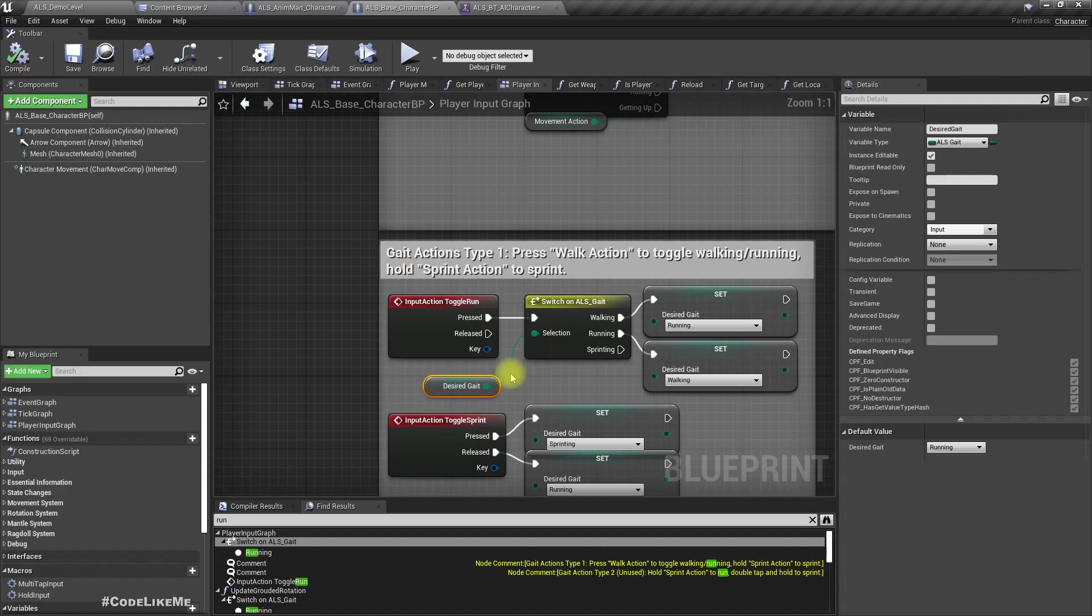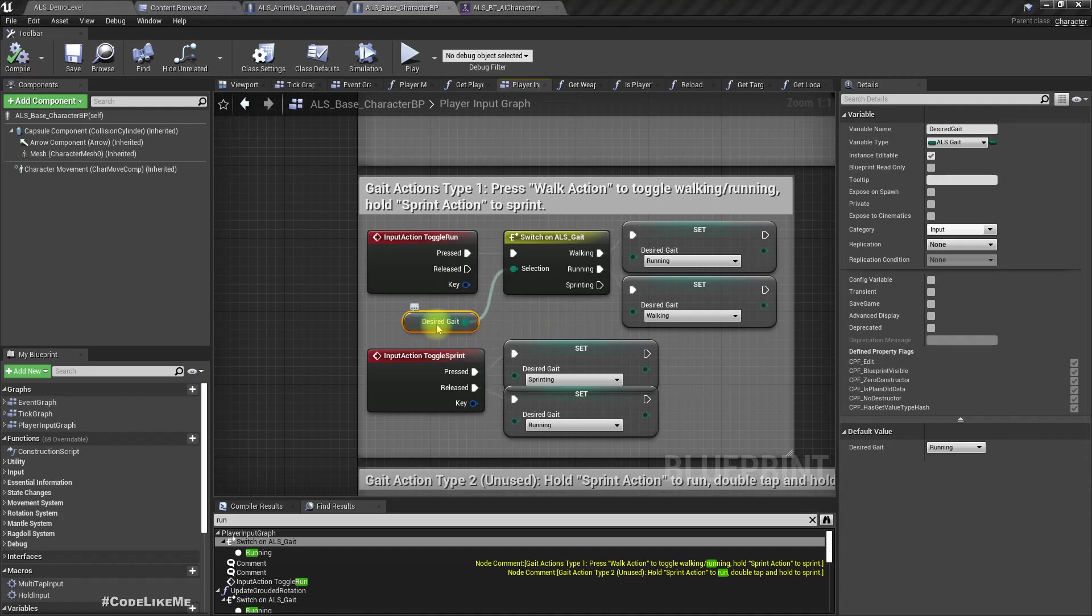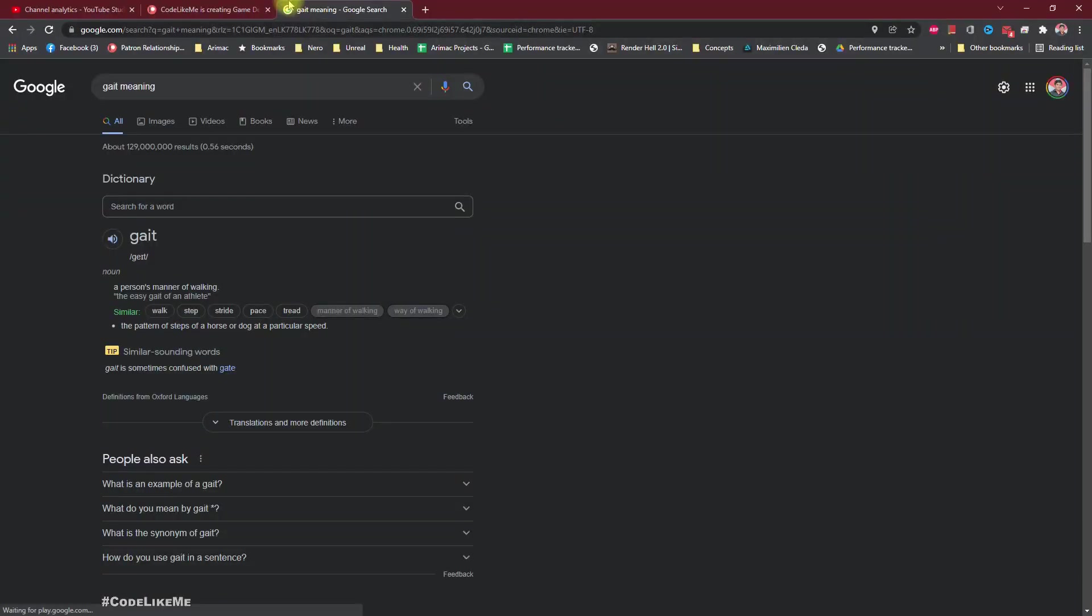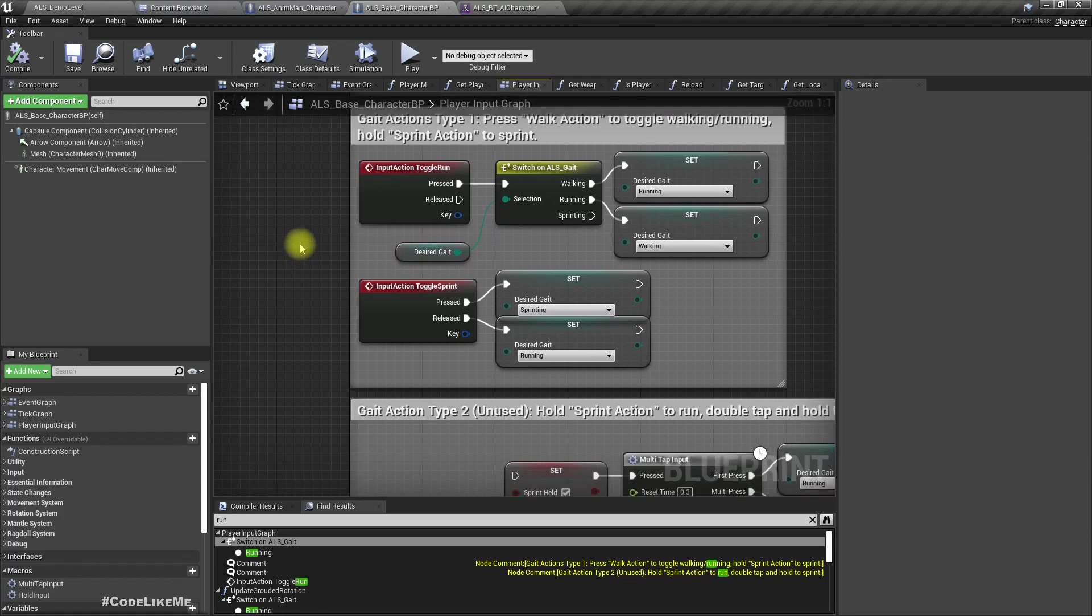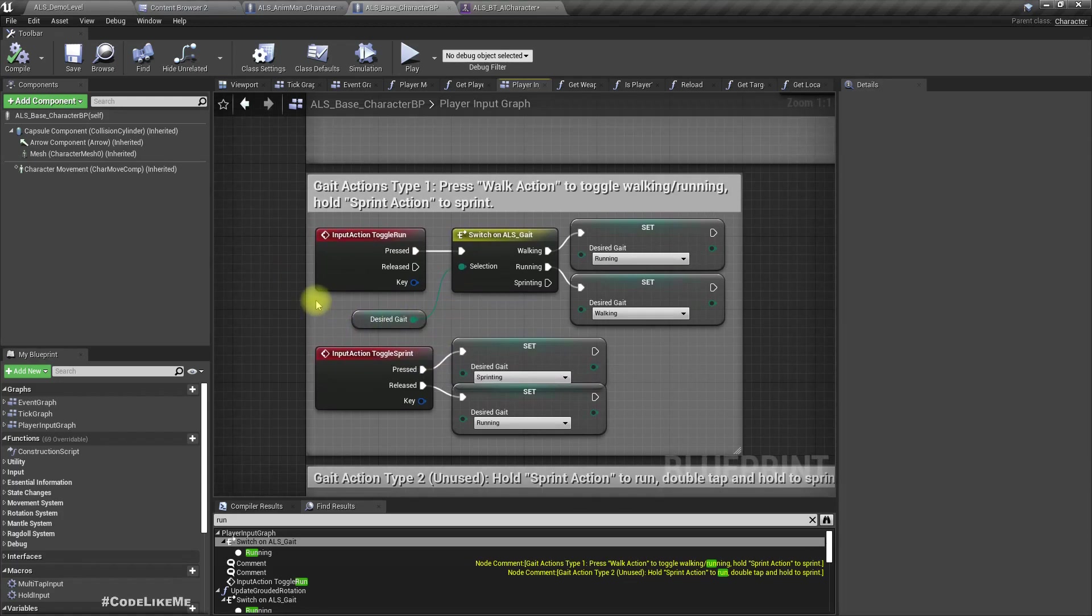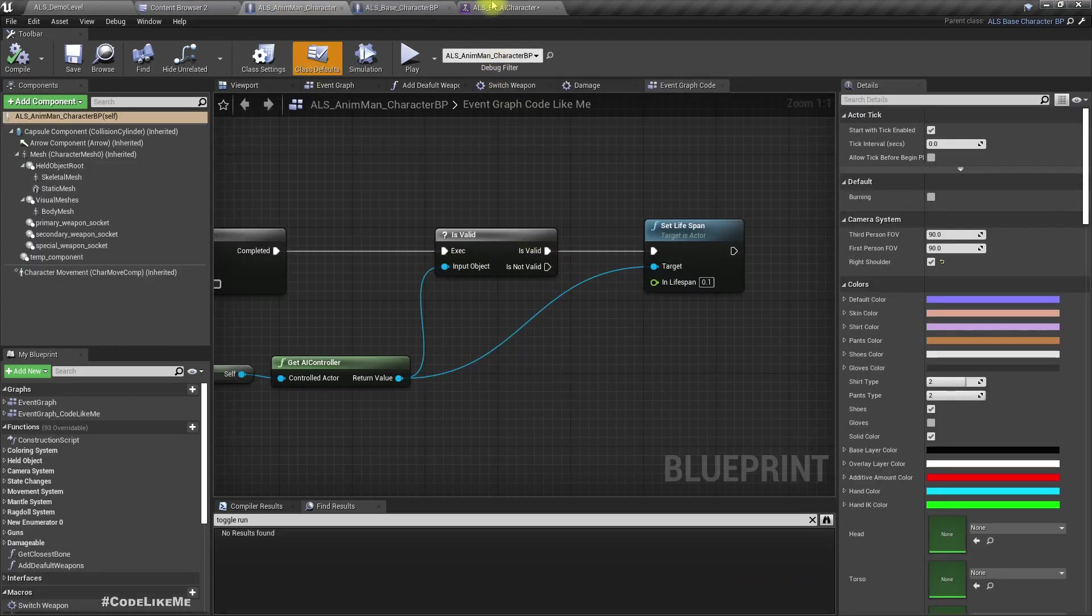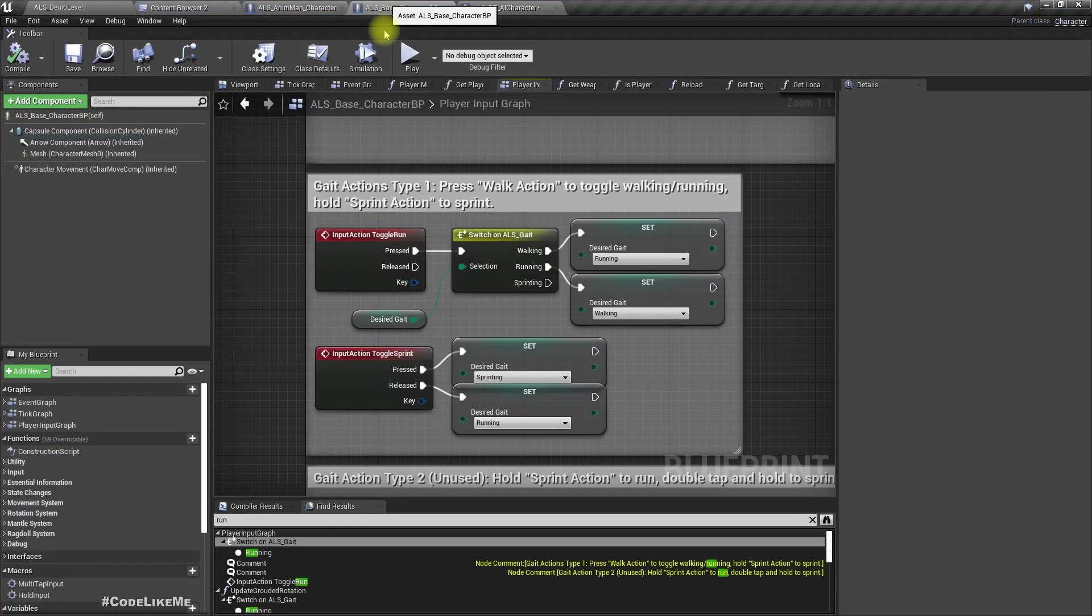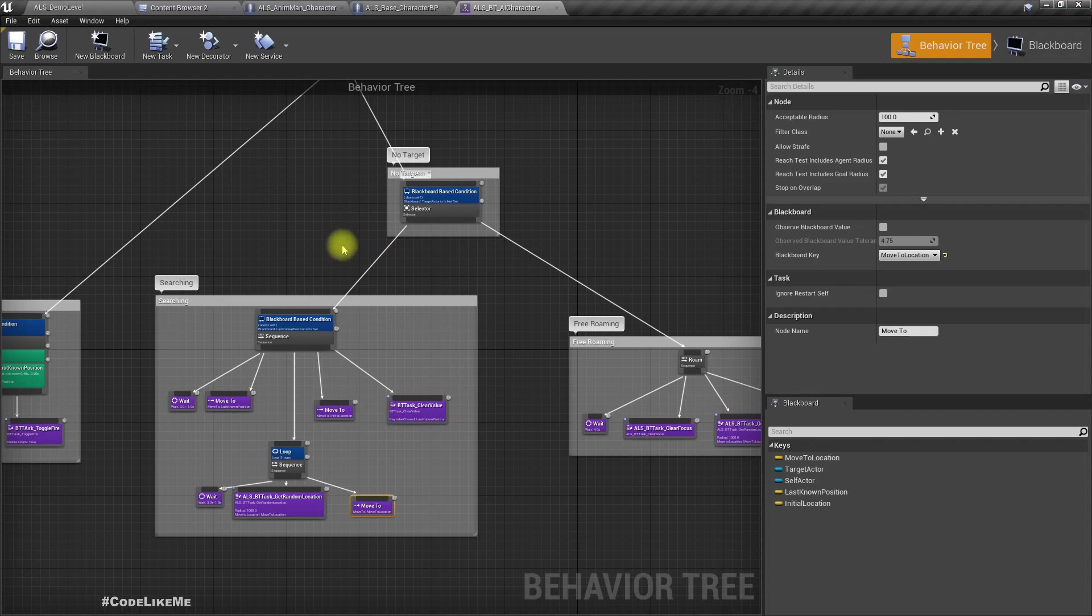When it's in the shooting state, it's okay to run around because the character should be in a fight. But when it is doing free roaming or maybe searching, I don't think it's necessary or looks good if the character is running. In the ALS base character, we have this desired gait. Gait means a person's manner of walking.